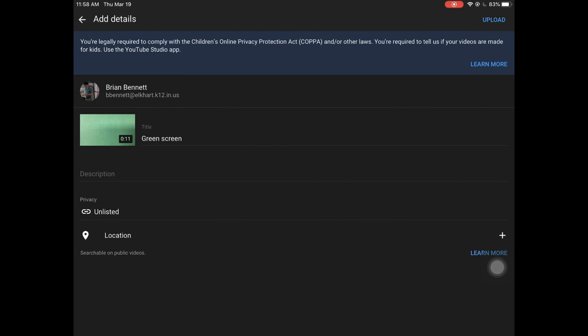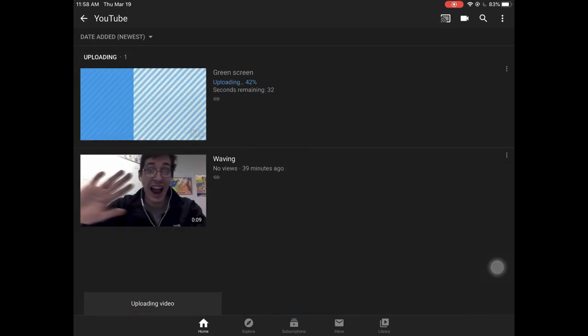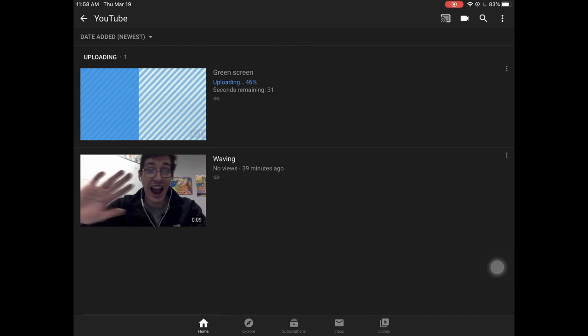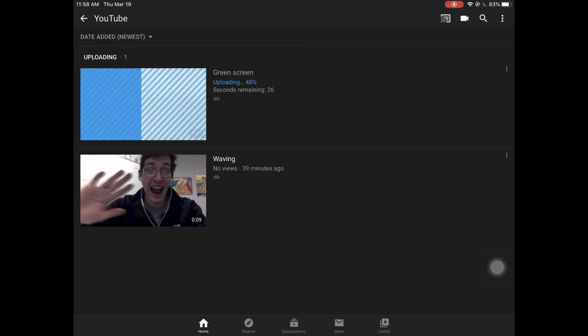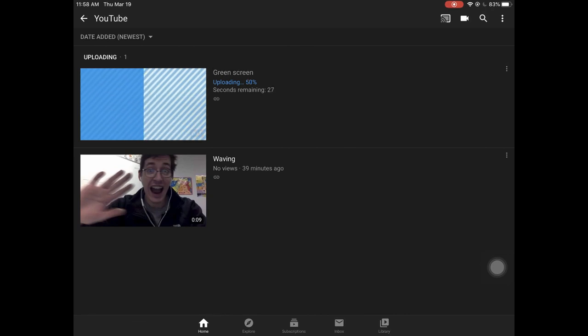And when you're ready, tap on upload. The video will get uploaded. The shorter the videos are, the faster they'll process, the faster they'll upload and depending on your Wi-Fi speed and all that.